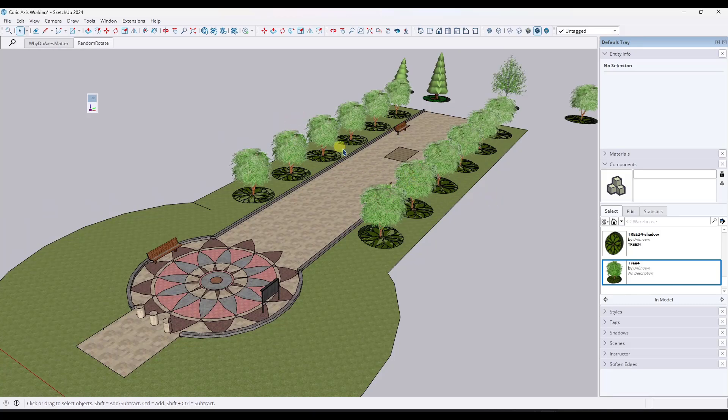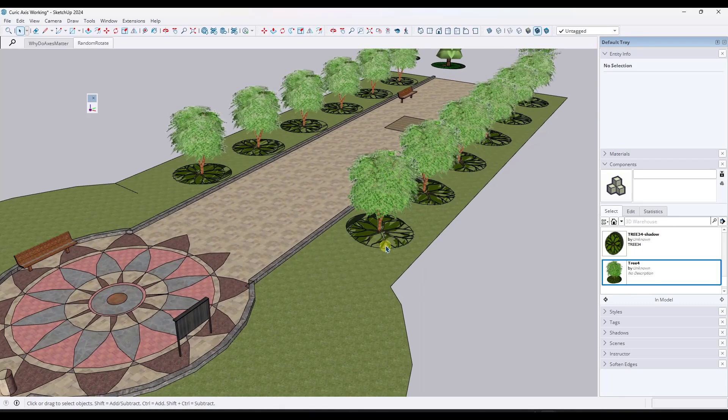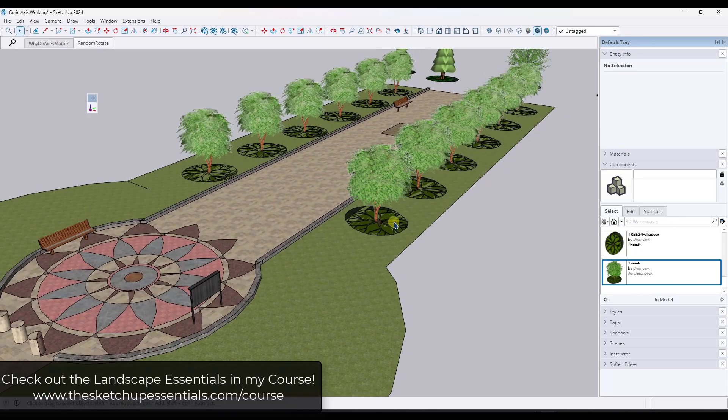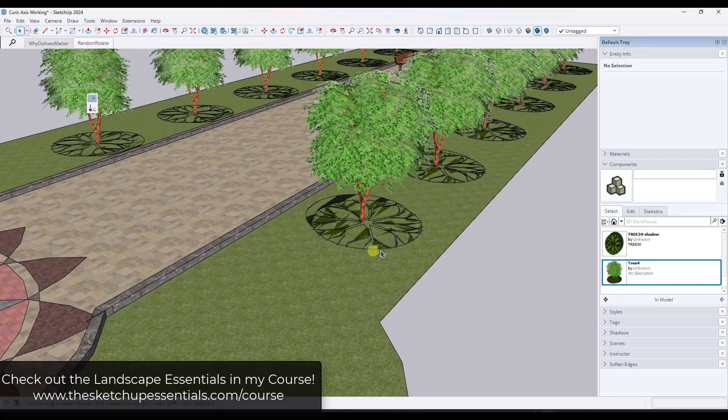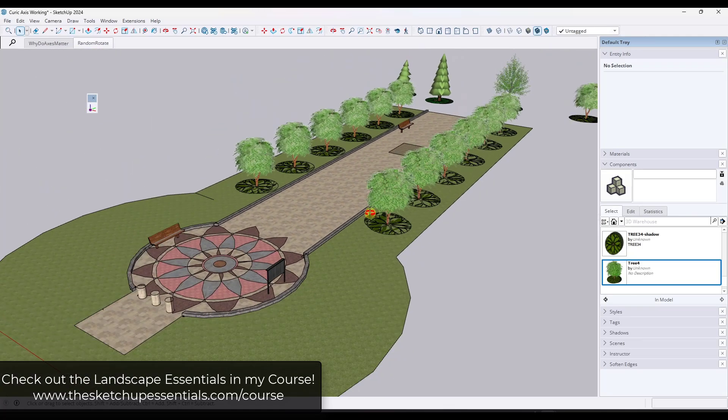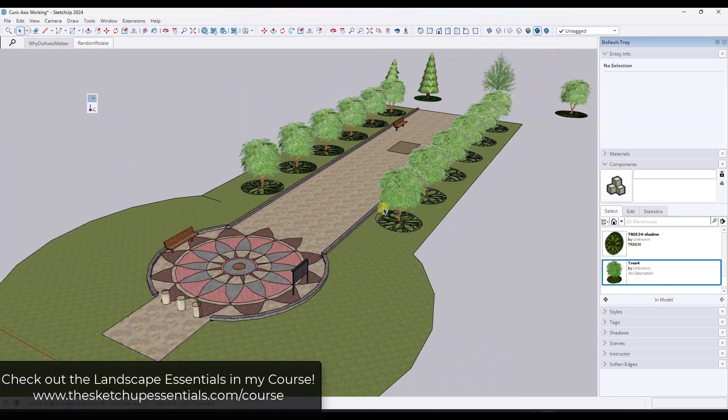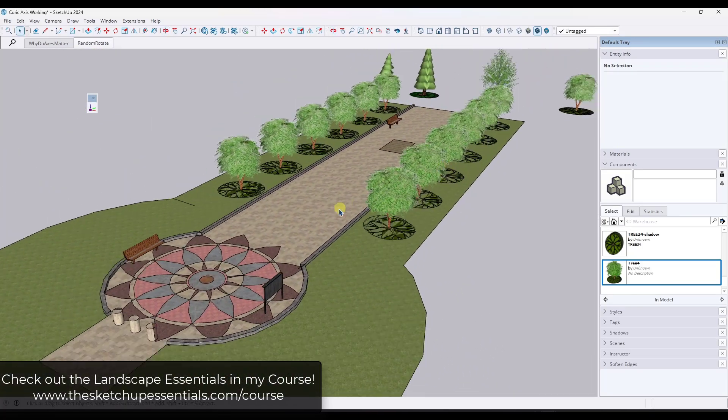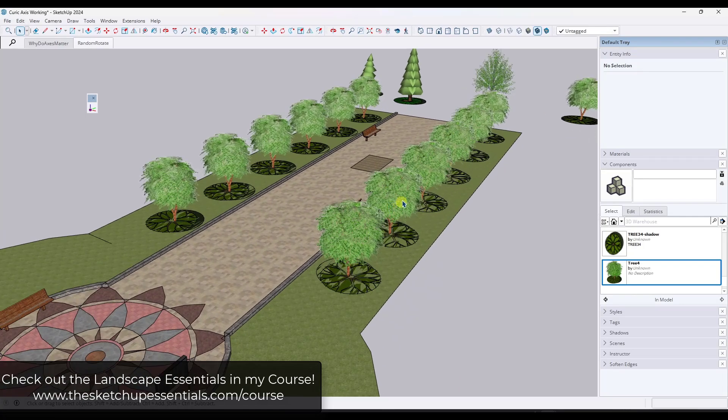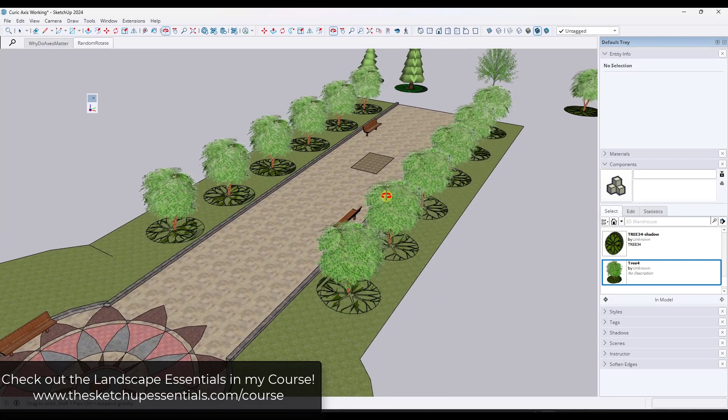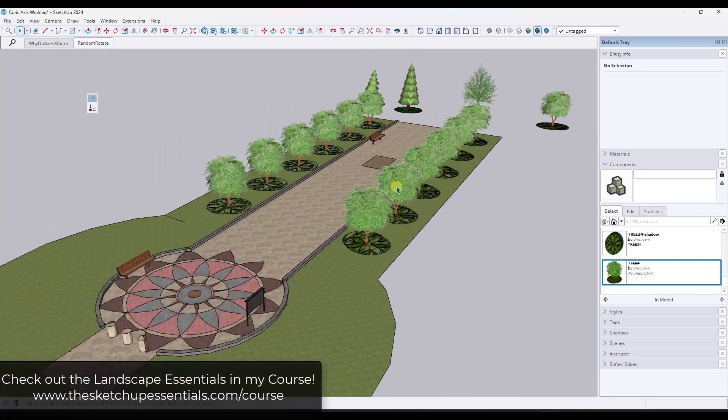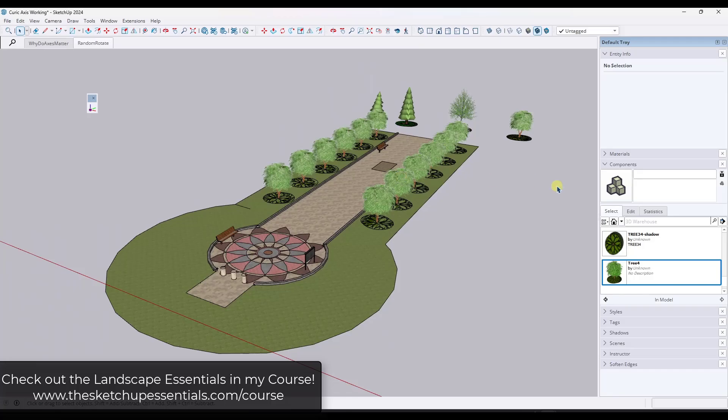And by the way, side note, if you're looking for a workflow where you can have 3D trees as well as two dimensional symbols like this that all come out as nice site plans and layout, you should definitely check out my course because my landscape essentials module is rolling out right now. I'll link to that in the notes down below.